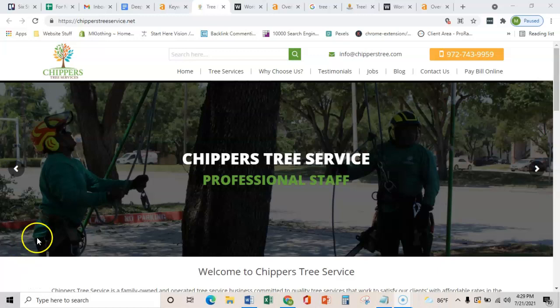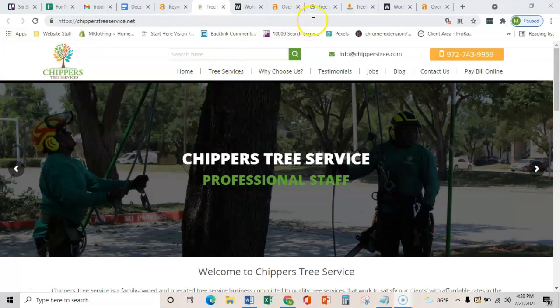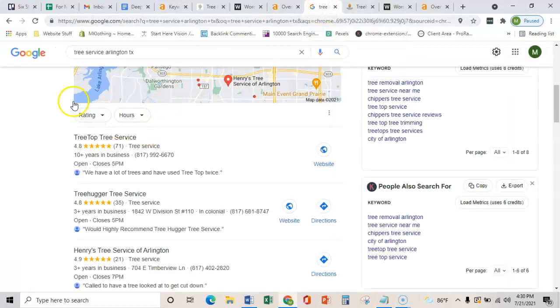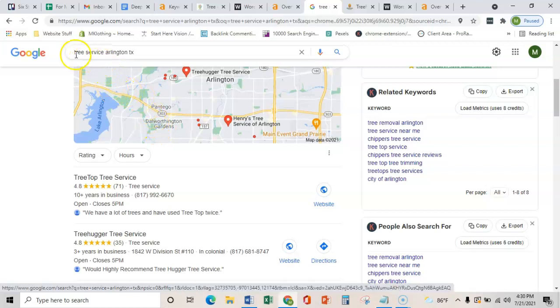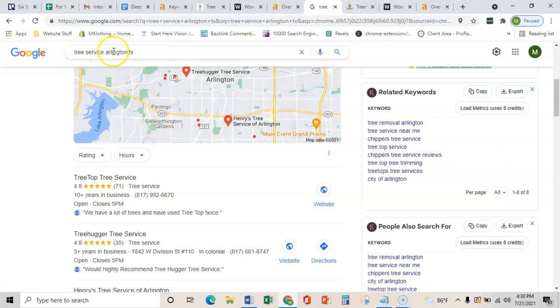The general gist of this video is to show you the three main ways that you guys can start ranking in Google for select key terms that are being searched by your customers each month.